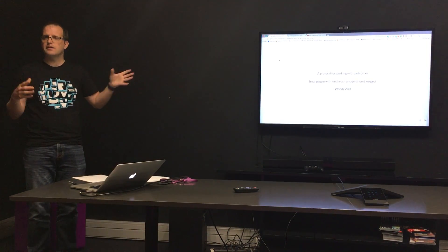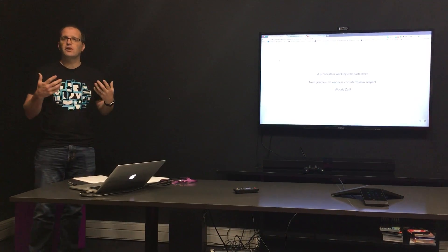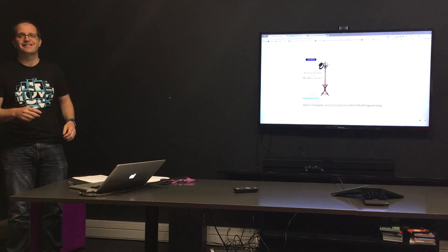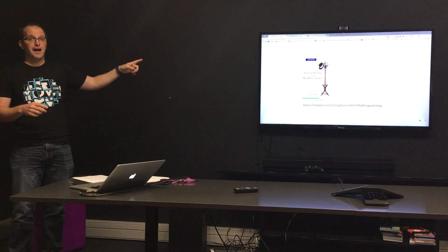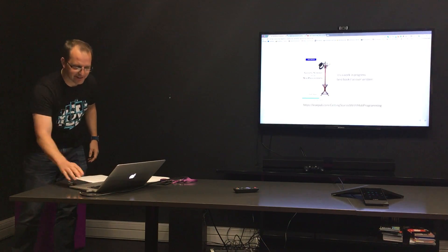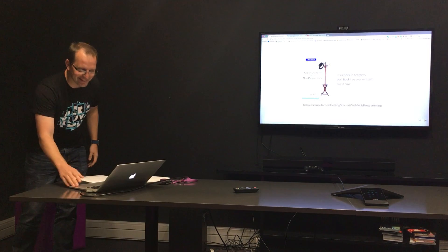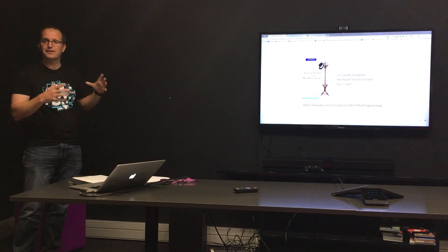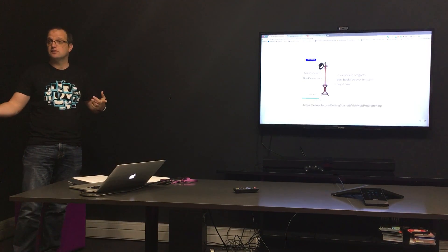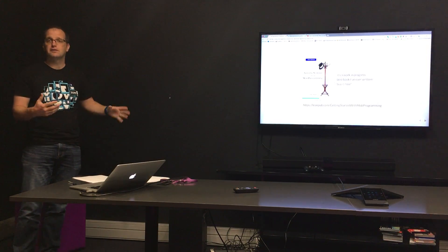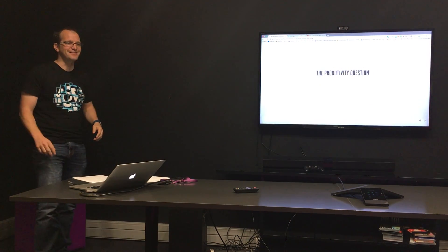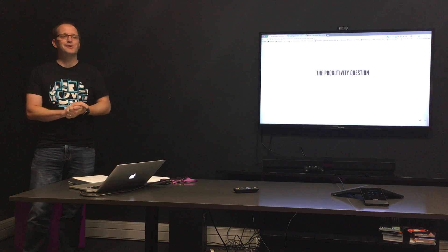I've taken you through the mechanics of mob programming, how it works, and the roles. Now I want to go into some of the questions we get. A quick mention — I've written a book. It's a work in progress, and it's also the best book I've ever written. You can buy it now on Leanpub. If you're interested in the mechanics of mob programming, go check out my book — it will take you through some things you can do to get started in more detail. And if you're not happy, you can always apply for a refund.